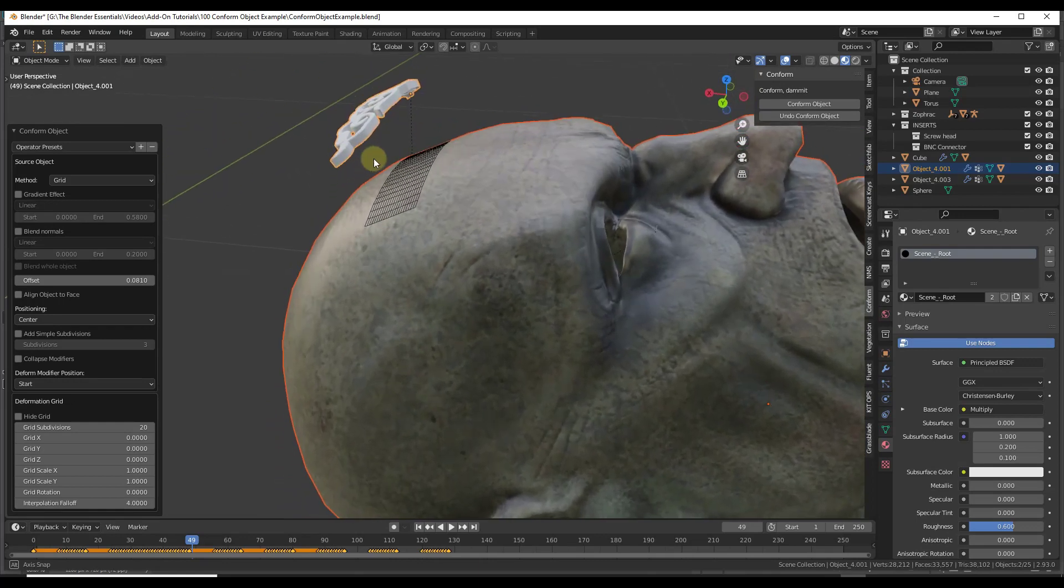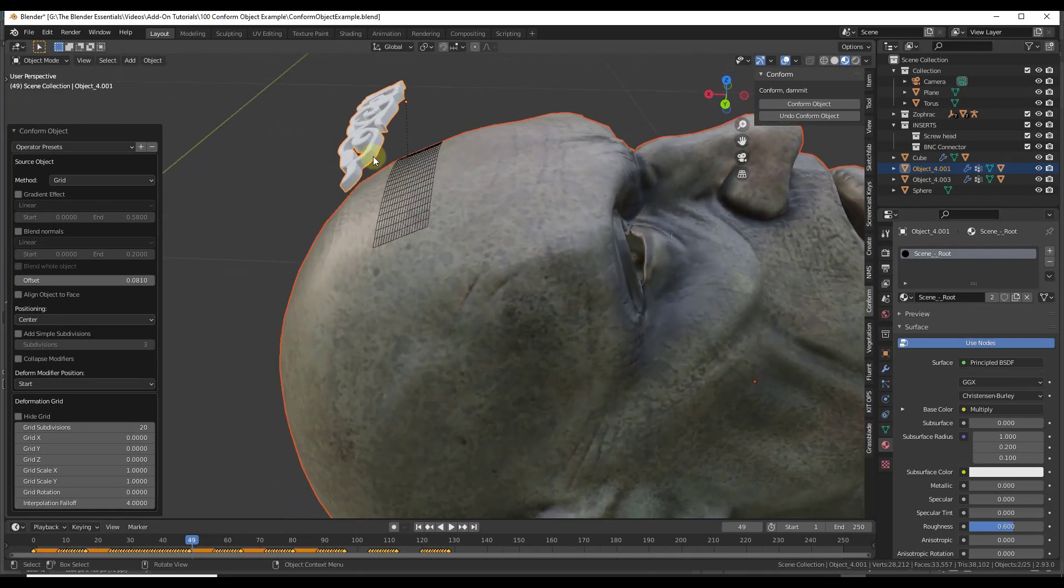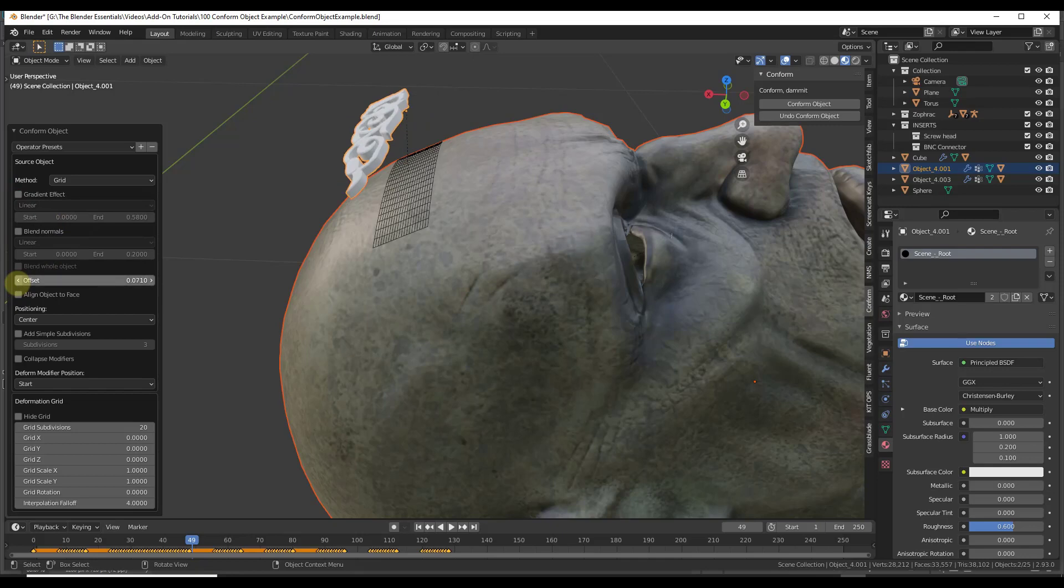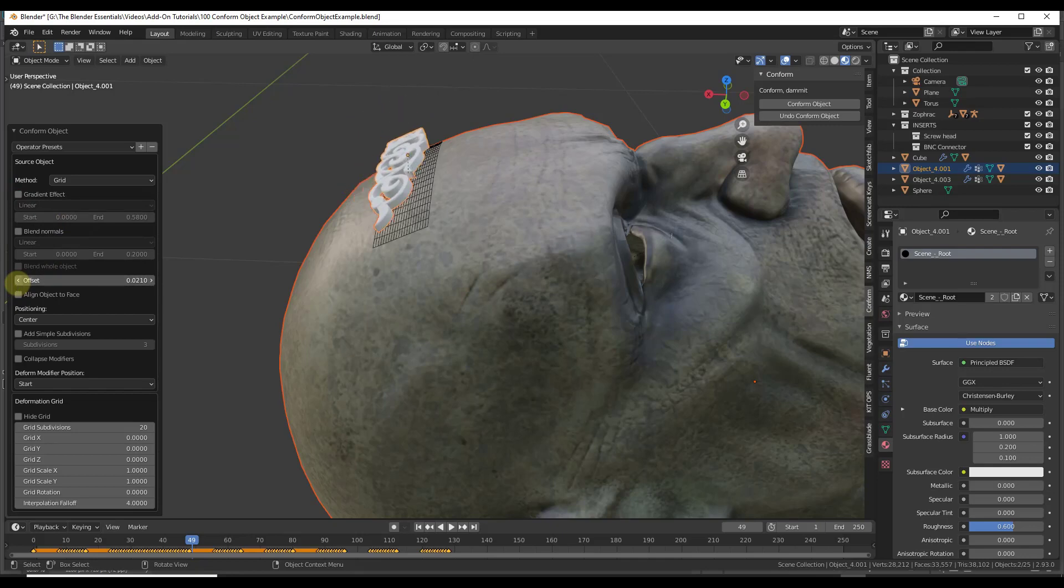Notice how it's off of this surface right now. The reason it's off the surface is because of the offset. Now, we could check the gradient effect box, but that's not really going to do what we want. We just want to adjust this offset down like this.